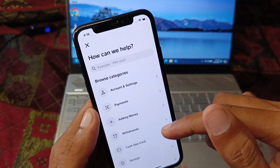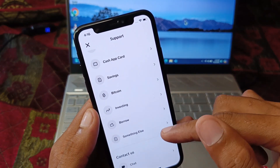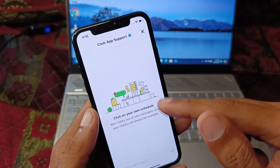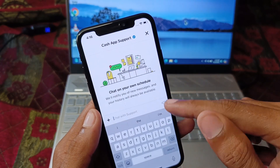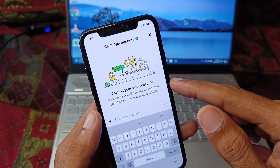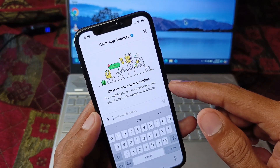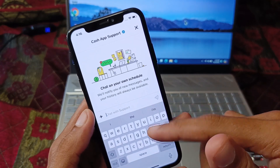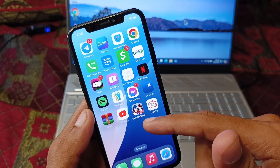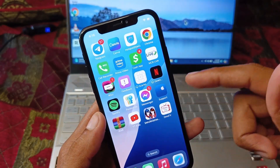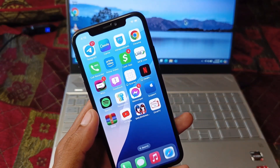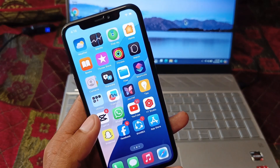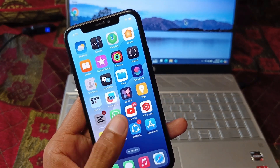If the problem is still not fixed, click on the Support option, scroll down, and click on Chat. Chat with the Cash App support team, explain the problem you are facing, and they will review and fix your issue.